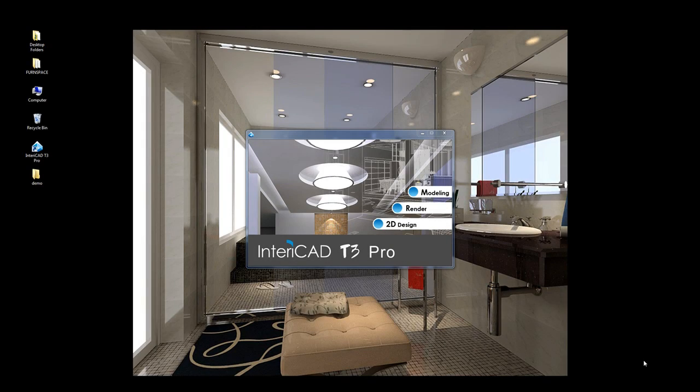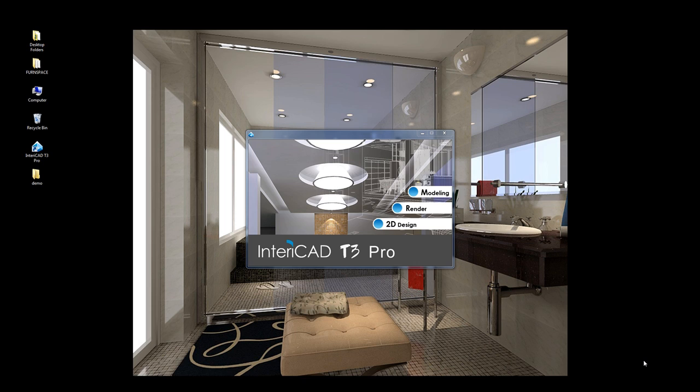Hi guys, this is Adam from FernSpace 3D and welcome to the first in the series of video tutorials I'll be doing for the InteriorCAD T3 Pro range. This tutorial will be covering a basic lounge which we'll create in the 2D design section. So go ahead and click on 2D design.